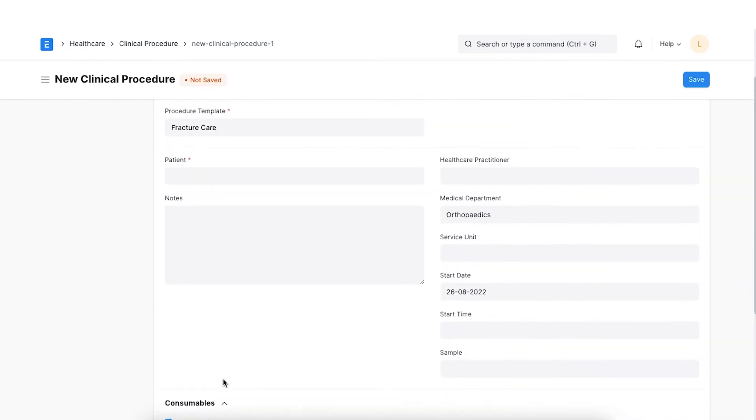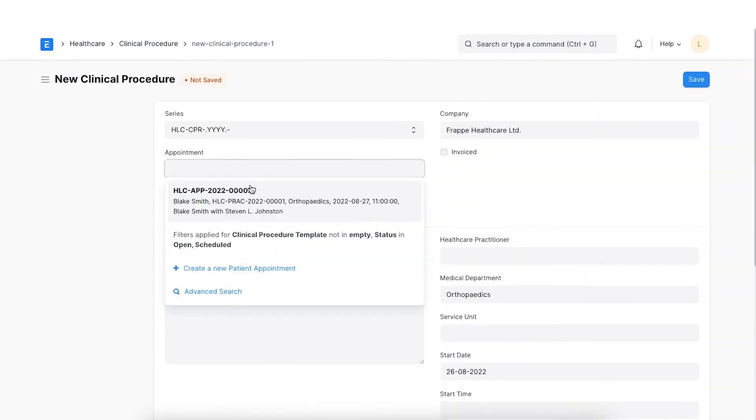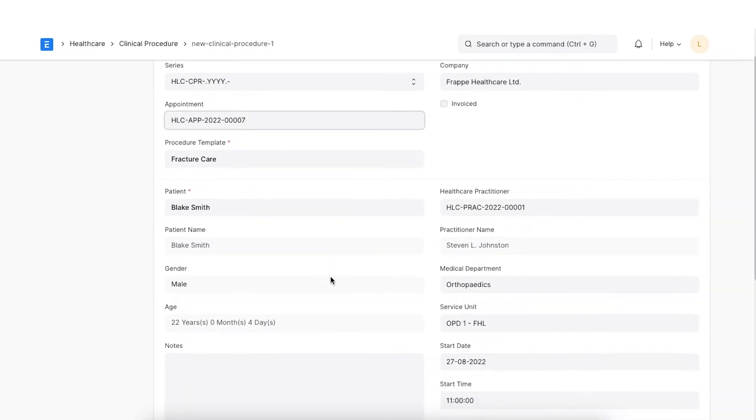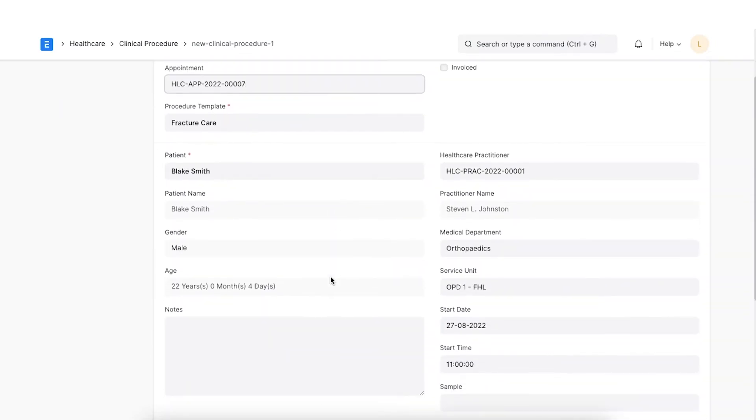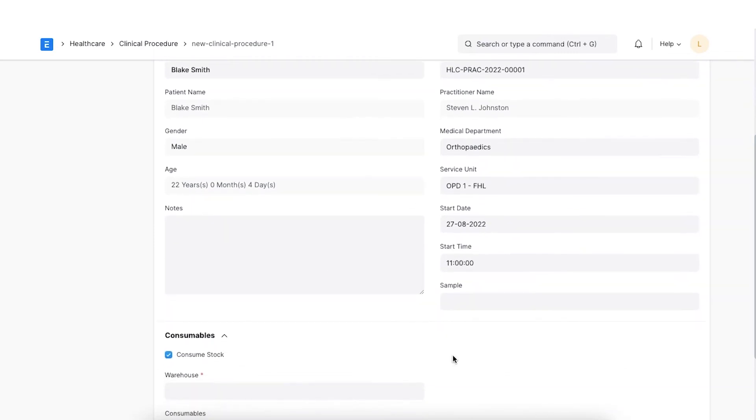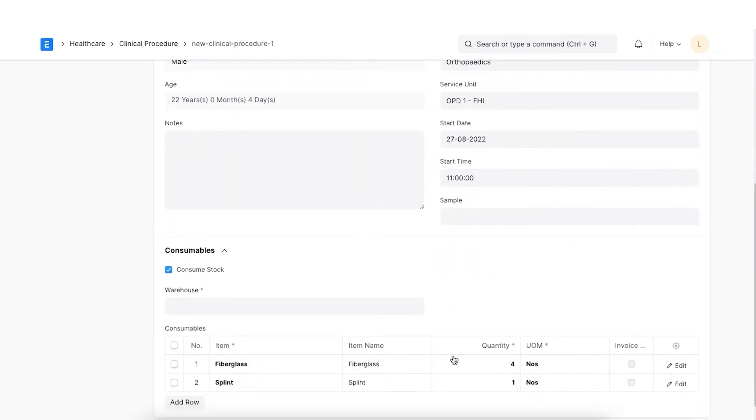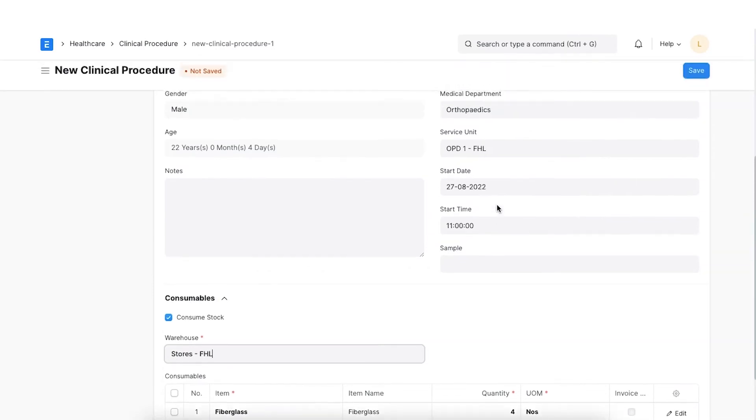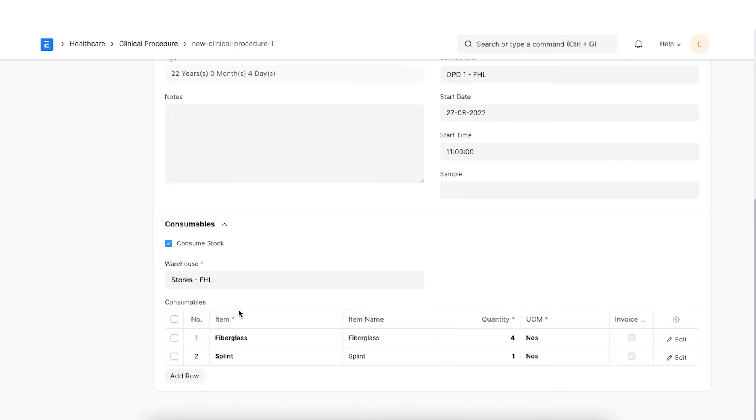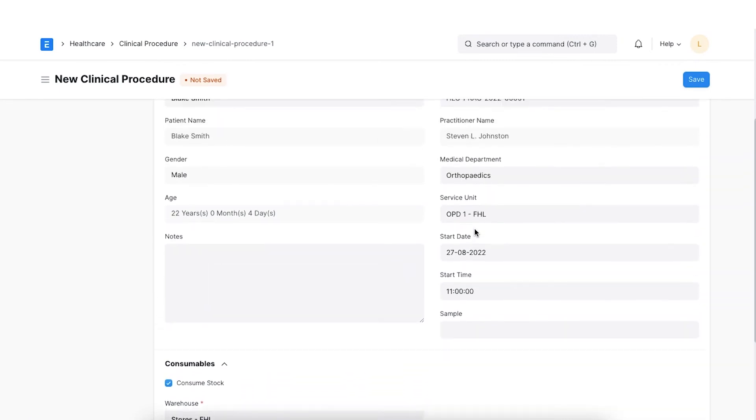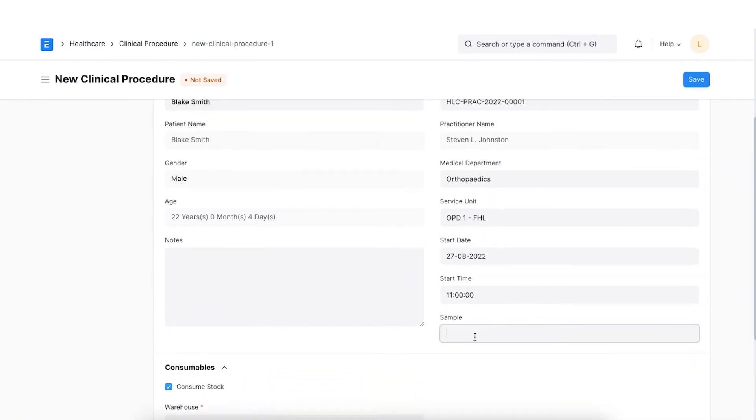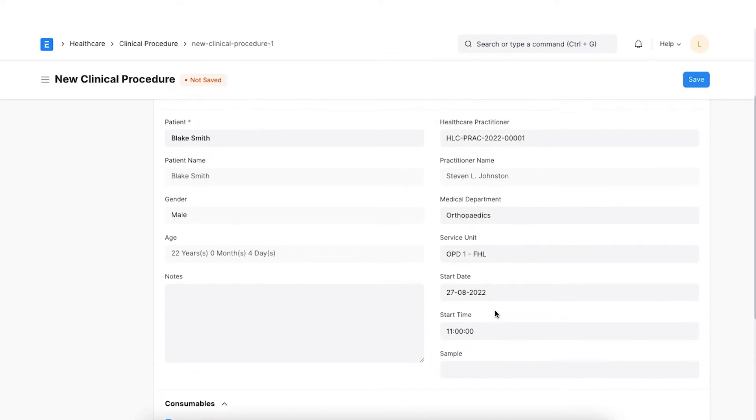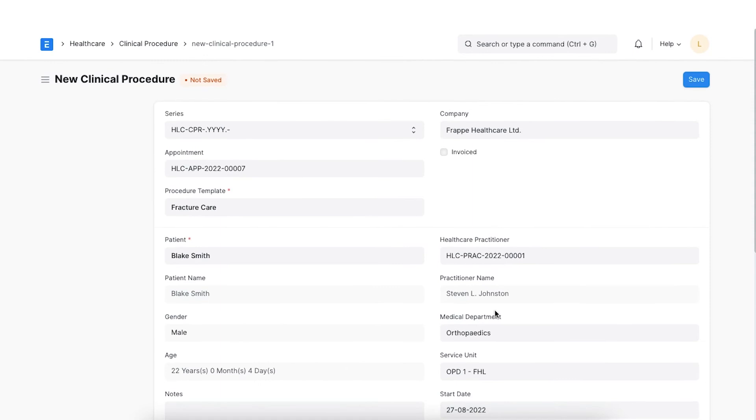If we have created an appointment for the clinical procedure, we can select the appointment. It will fetch the procedure template, patient, start date and time automatically. Enter or edit details of consumables in the consumables section. Select a service unit if it is not set and the procedure will be conducted in that unit. If some samples will be collected during or after the clinical procedure, create a sample collection document and link it. Finally, save and submit.